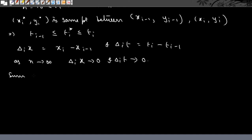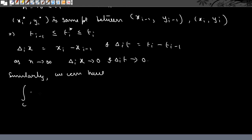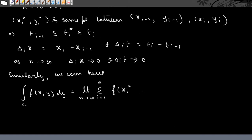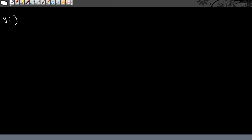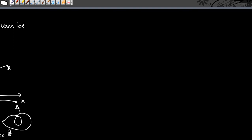Similarly, we can define the line integral of f(x, y) with respect to y along the curve C as the limit as n tends to infinity of the sum Σ f(xi*, yi*) Δiy.